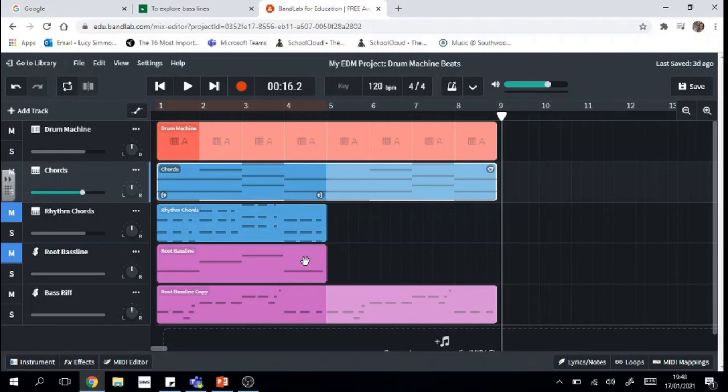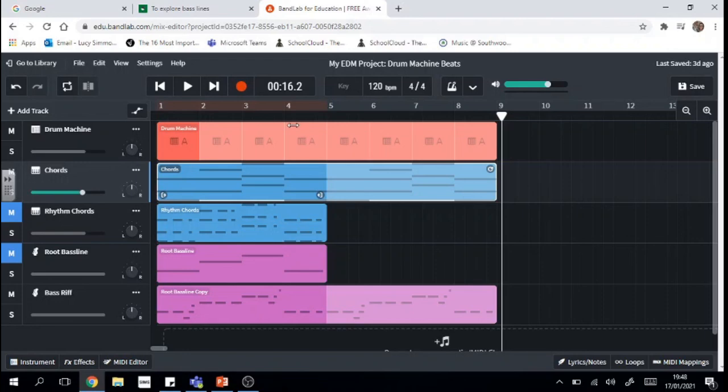Now, next time, we're going to be adding even more to our EDM track and eventually, we're going to start to think about ordering and how we're going to structure this beat. So the final thing to do is to save it, and I'll see you next time. Bye now.